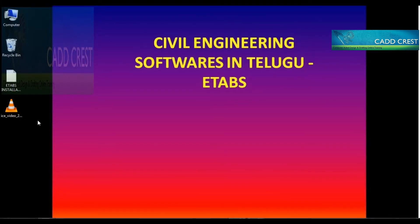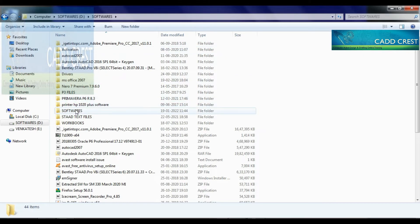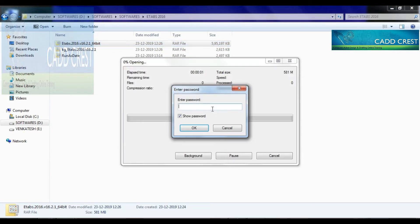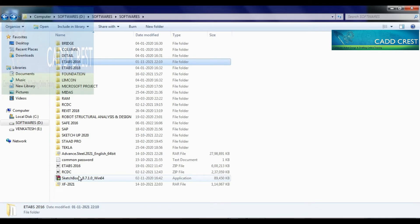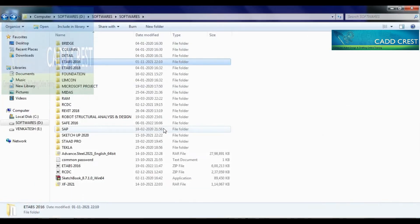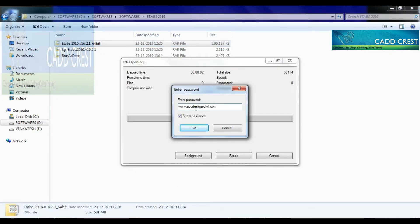First, if you want to install the software, note the installation location. If the software is in zip format, you will need to extract the zip format. Make note of the password. When you enter the password, you can proceed to download. Then open the zip format.